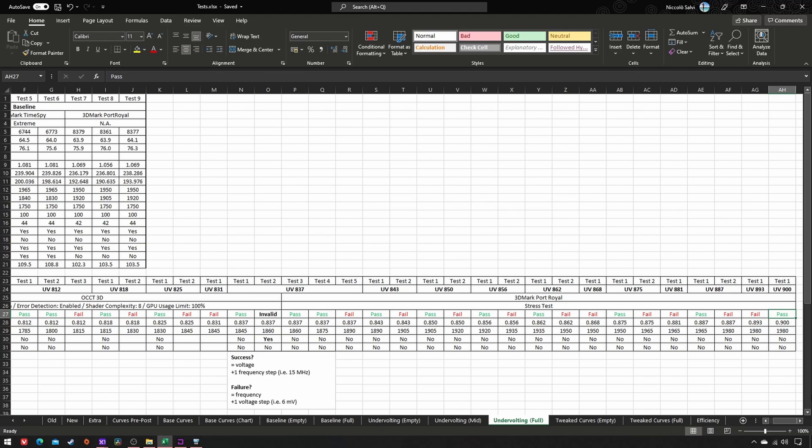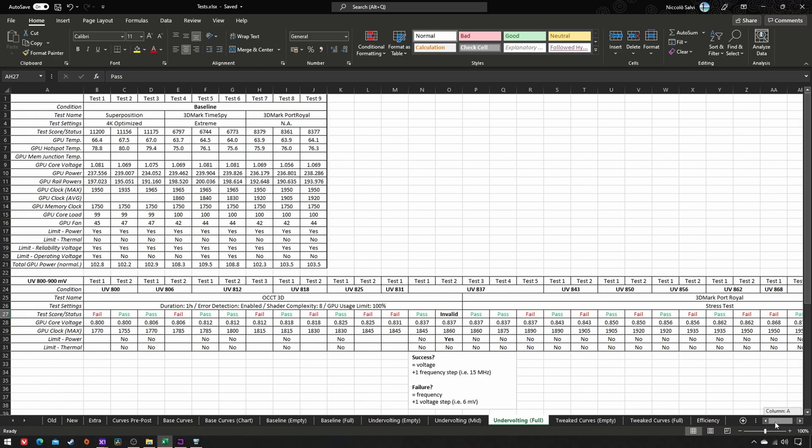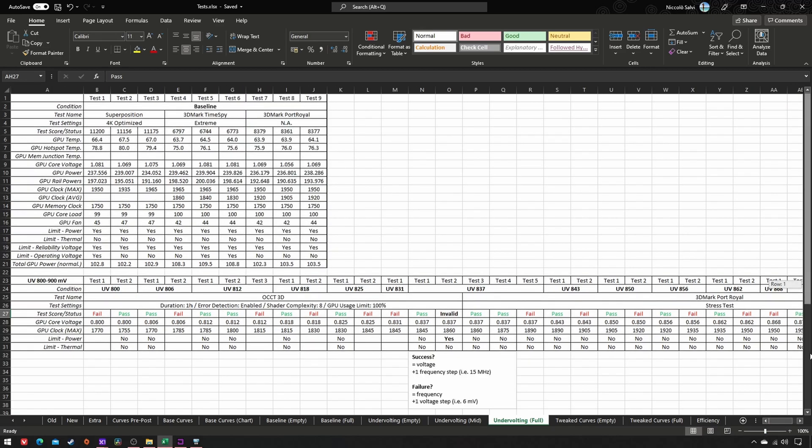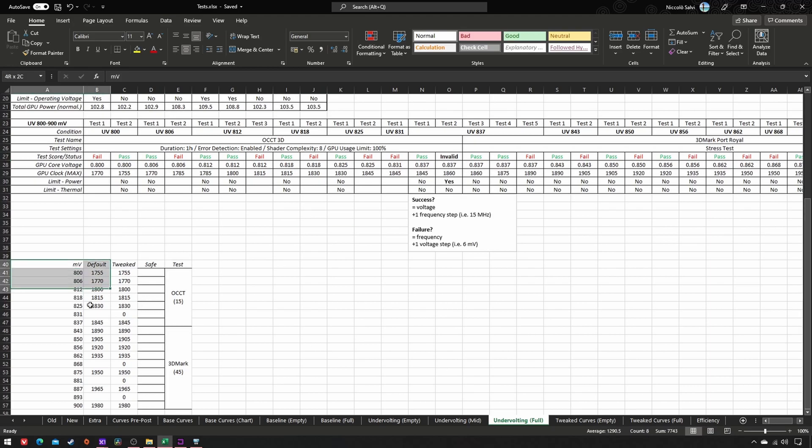Finally, we have to find out every stable VF combo in our voltage range of 800-900 mV. So it would be useful to compile a list of those successful combos. And here it is.